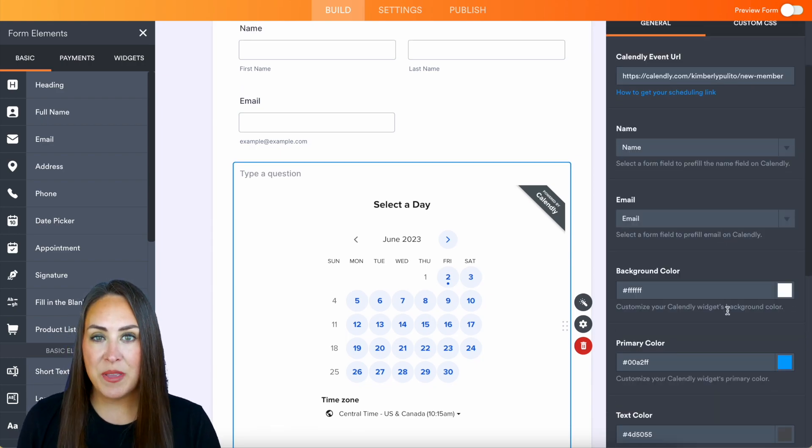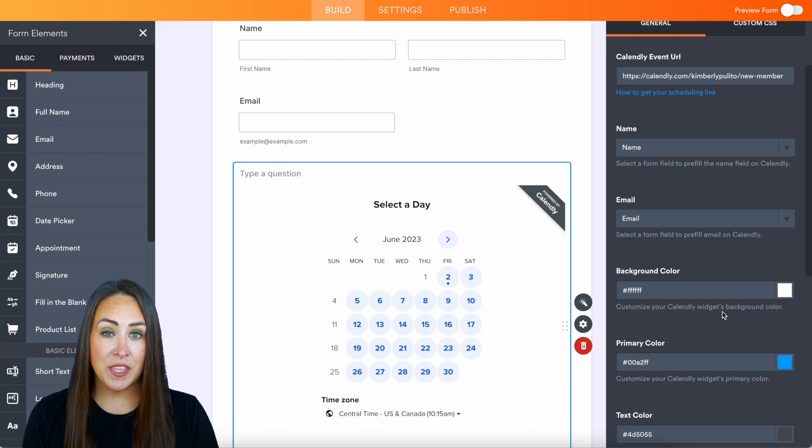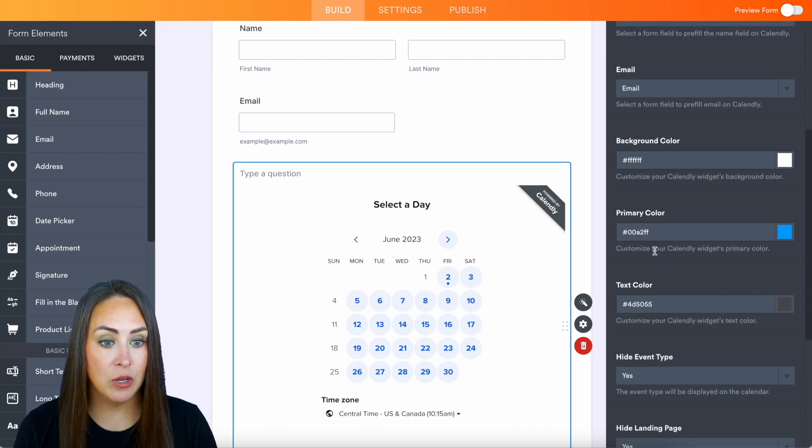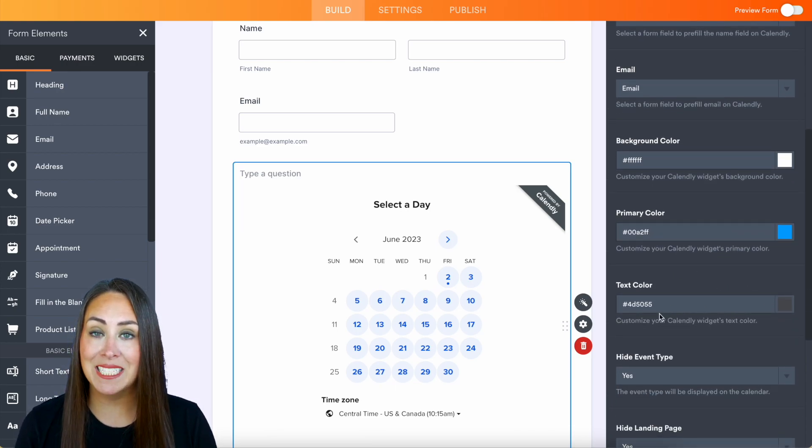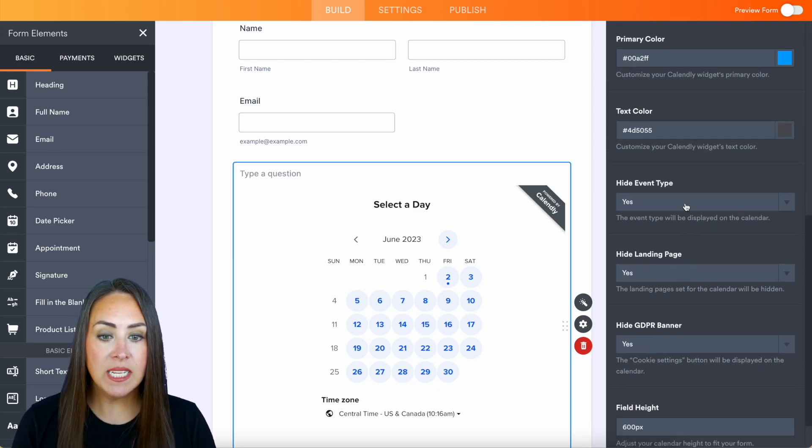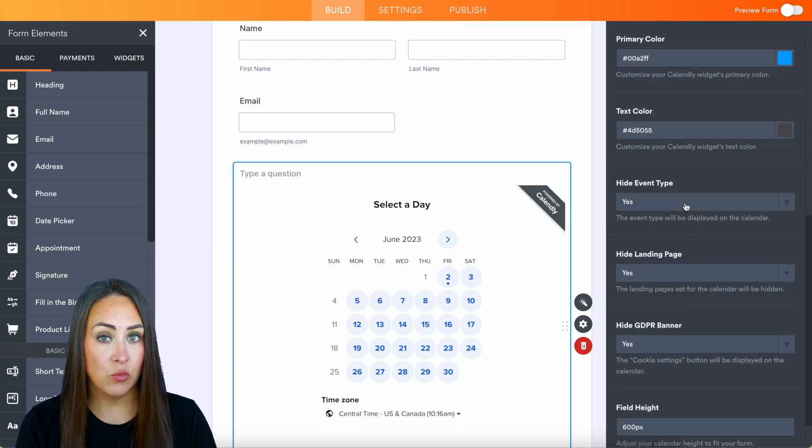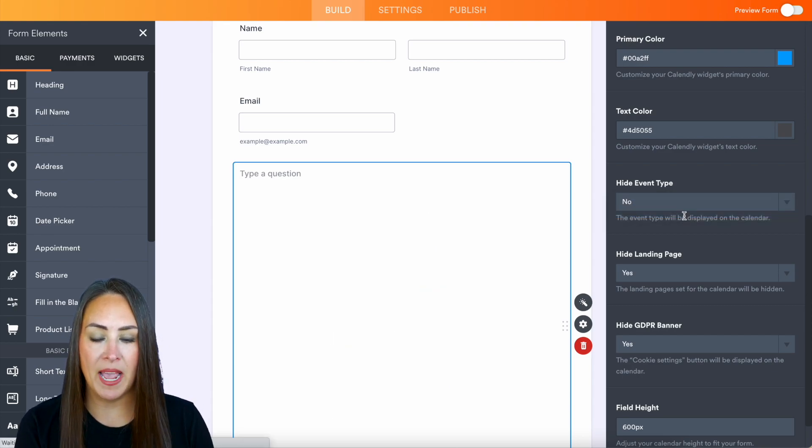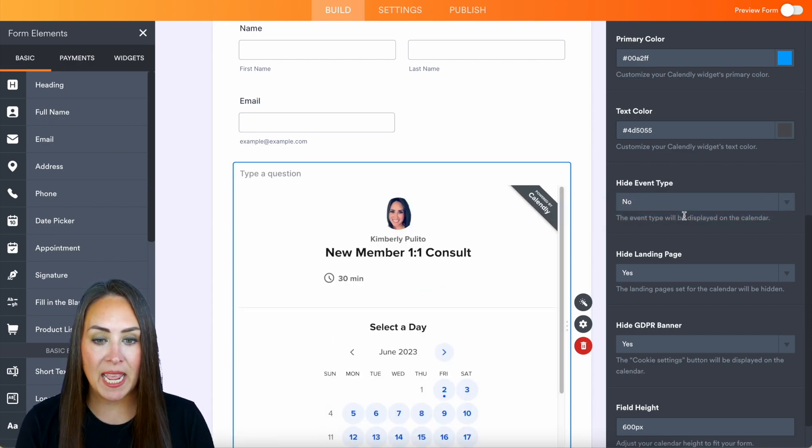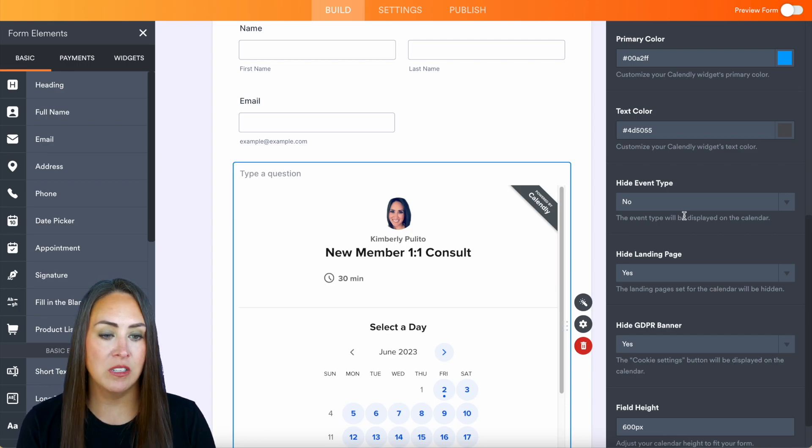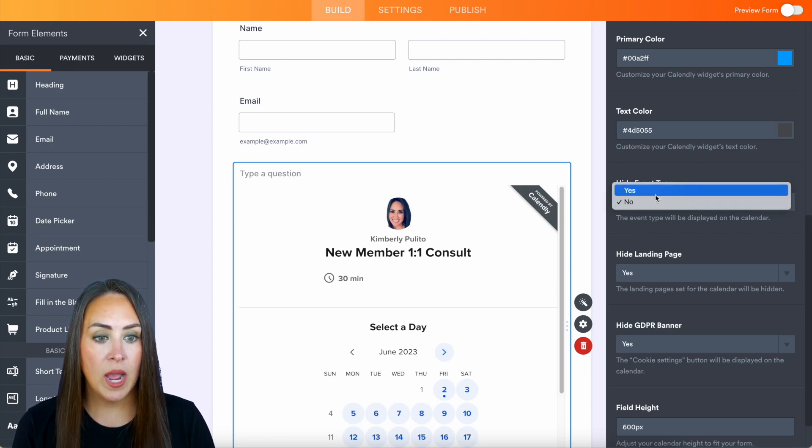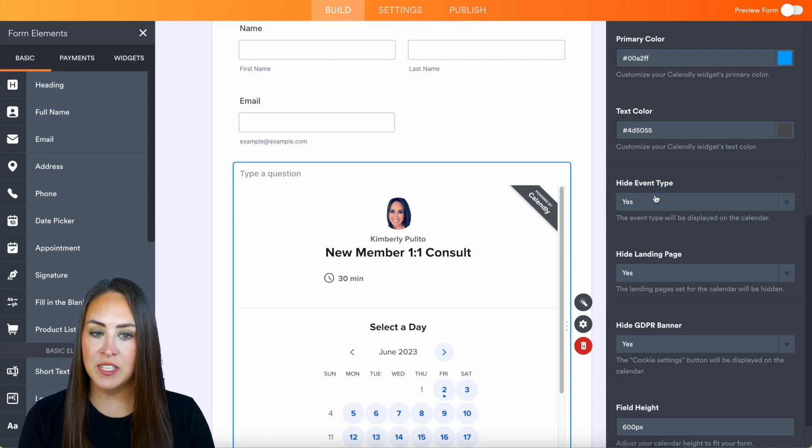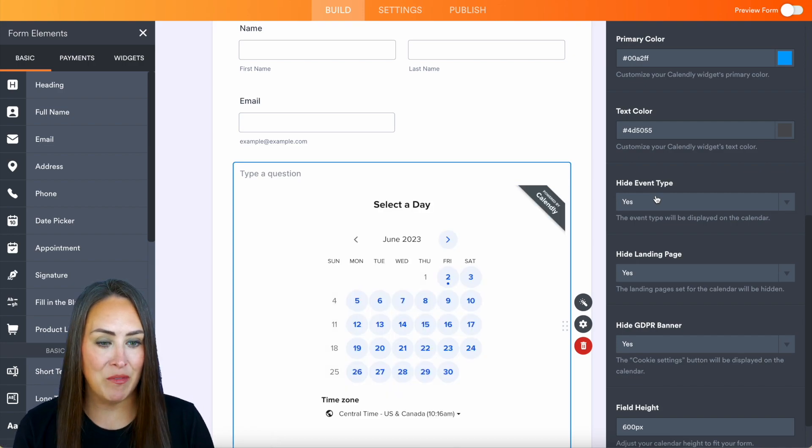So the first thing is going to be our background color so if you want to change the way that looks you can change that to another color. Same with the primary color and the text color. If you want to hide the event type you can. So right now it is hidden so if we want to say no we'll see it pop up at the top right here we have my name, my picture, and new member consult one-on-one. So I kind of like how clean it looks without it so I'll go ahead and say yes we can hide that event type.